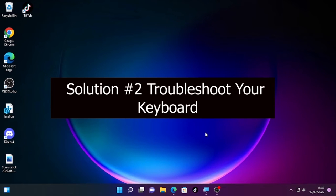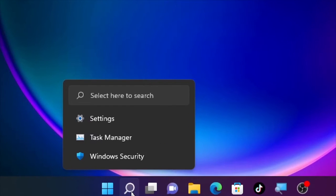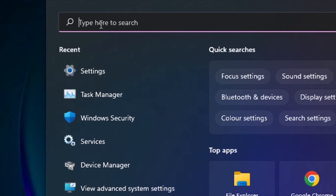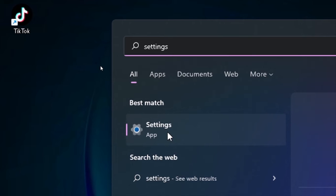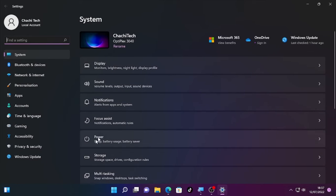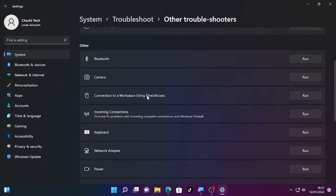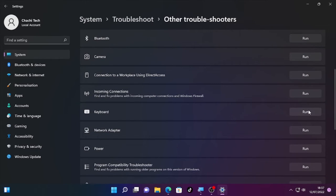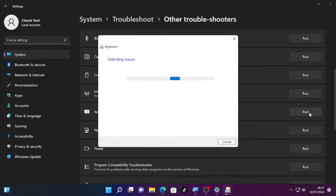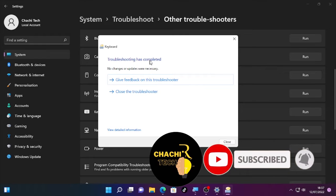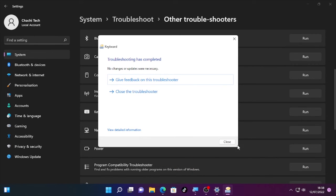If that solution is not helping, the second solution is to troubleshoot your keyboard. Click the search icon, type 'Settings', open it, then scroll down and find Troubleshoot. Select Troubleshoot, then select 'Other troubleshooters', scroll down and find the Keyboard option. Click Run — on Windows 10 it will show a Run button — and it will start diagnosing your keyboard. Wait patiently until the detection is completed.